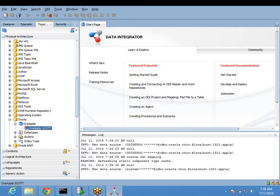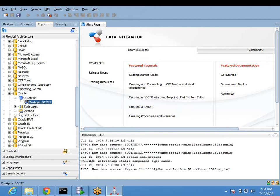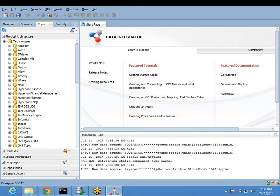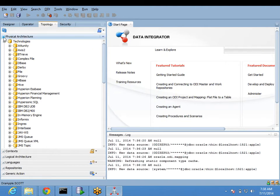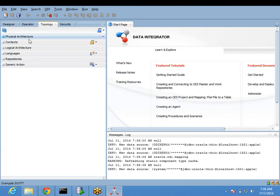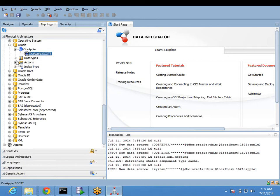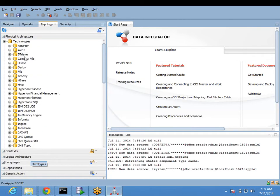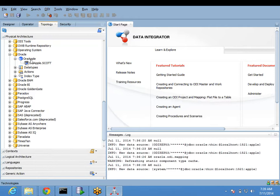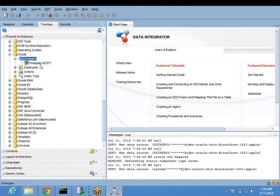Whatever schemas we have created are in the physical architecture tab. Everything I am doing is under a tab called physical architecture. Under physical architecture, this is the technology, this is the data server, and this is the schema - called physical schema and physical data server. Because everything is under physical, always prefix it with 'physical'.